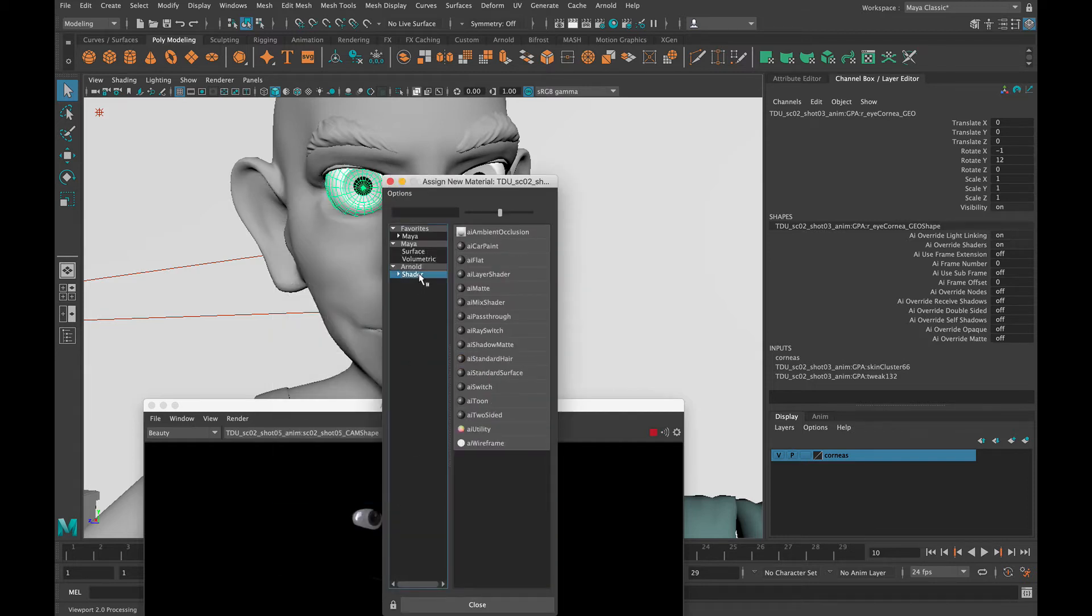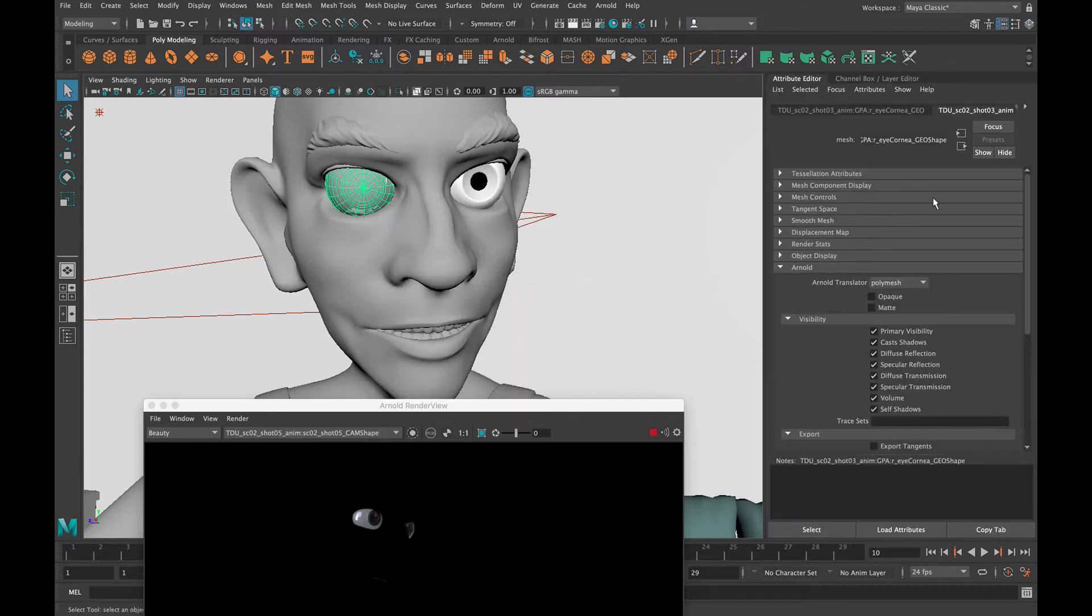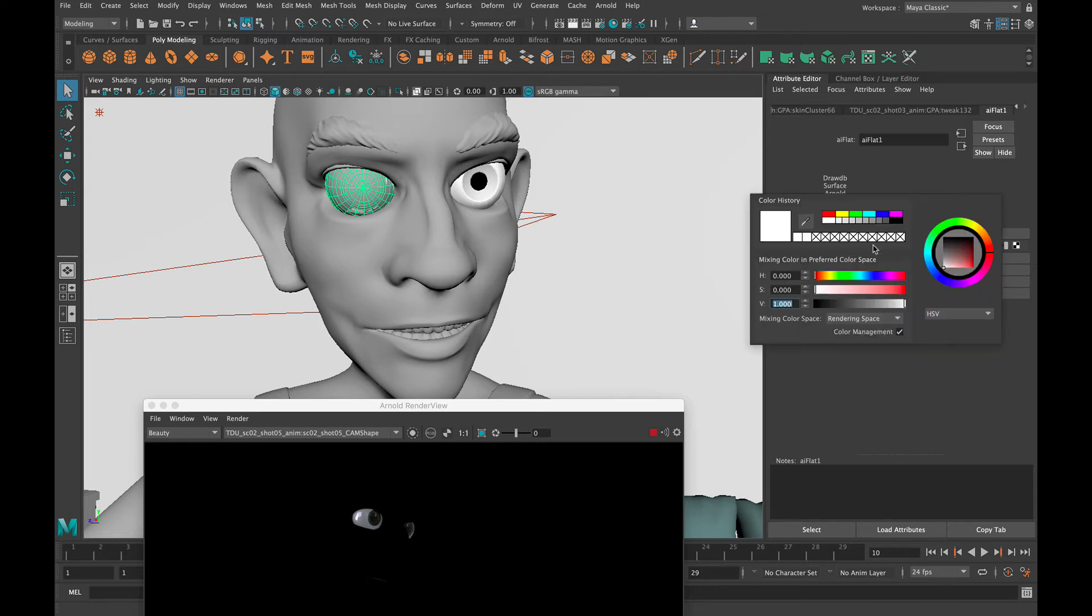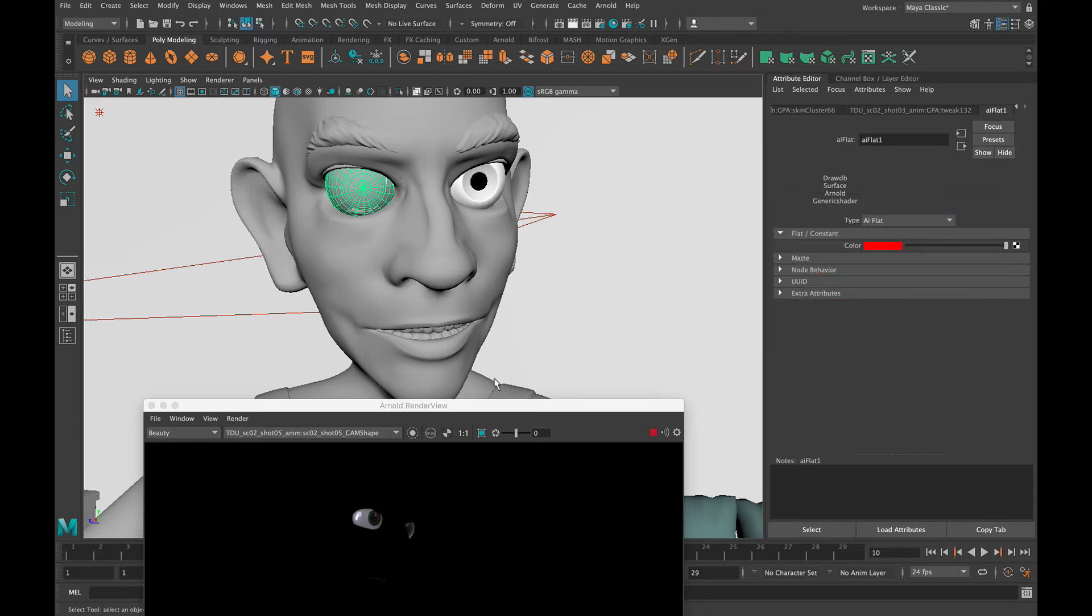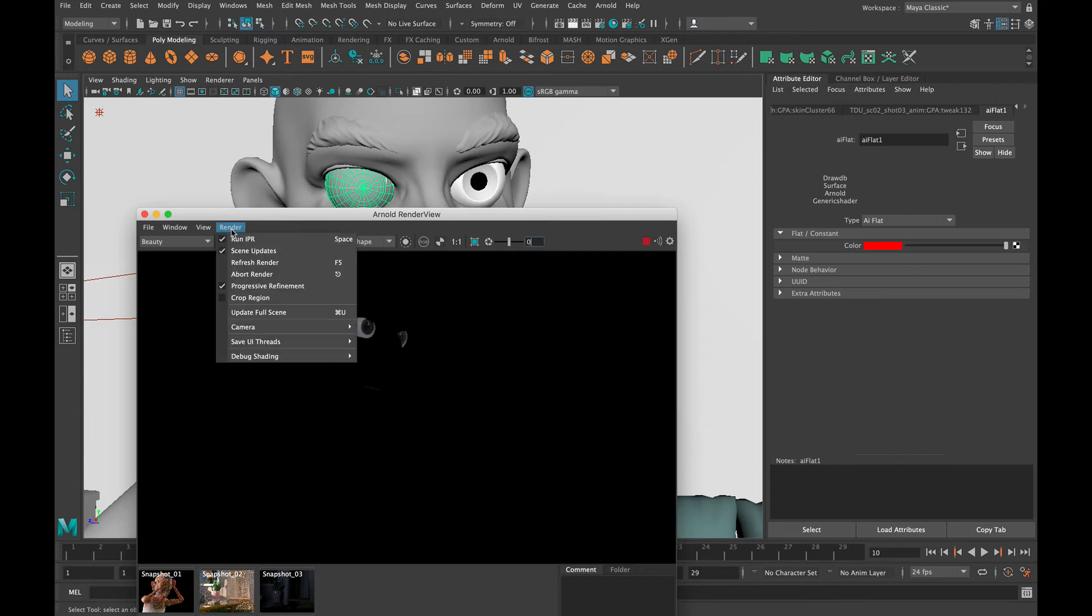Go to an AI - we'll just go to a flat material. And then in this we can just change this adjustment to red. Now if we update this render...